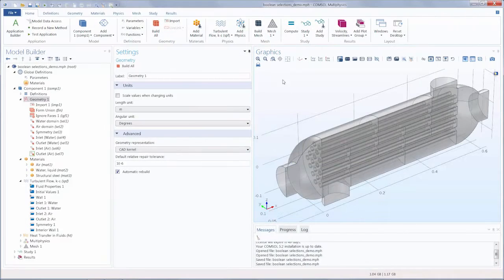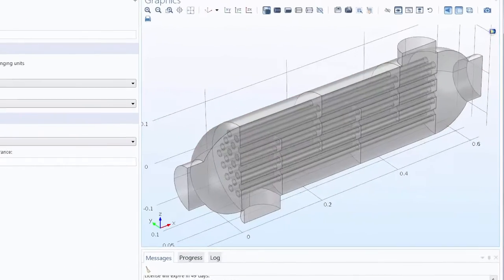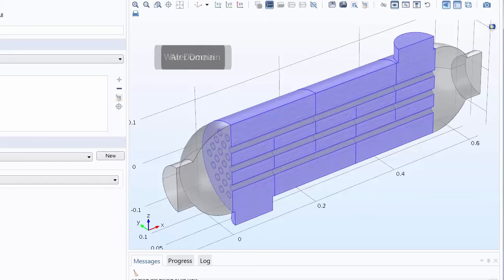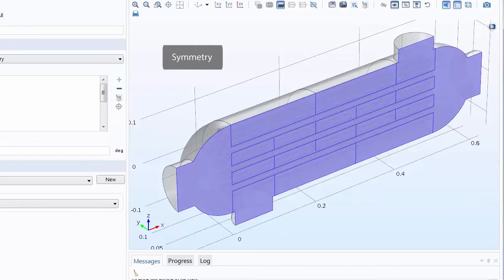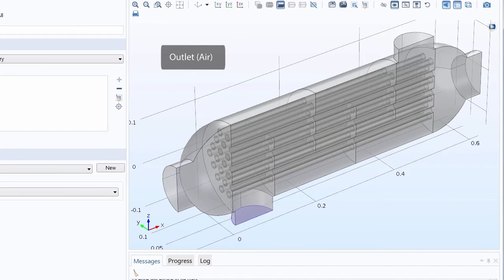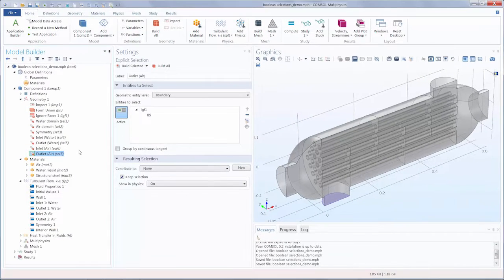Here we have opened up the Shell & Tube Heat Exchanger tutorial model, and you can see we have several explicit selections which we have previously defined in another tutorial. We can use these and any other previously defined selections to help define other selections such as Boolean selections. Note that Boolean selections are a type of smart selection that automatically updates and accounts for any changes made to the geometry.